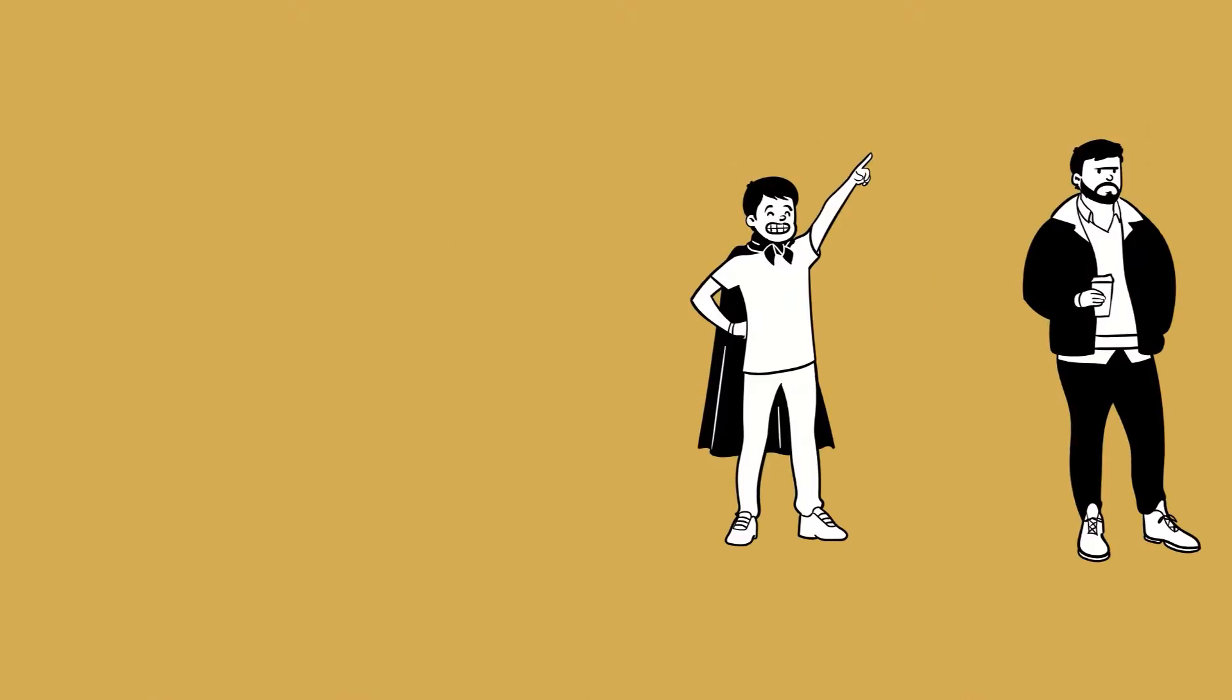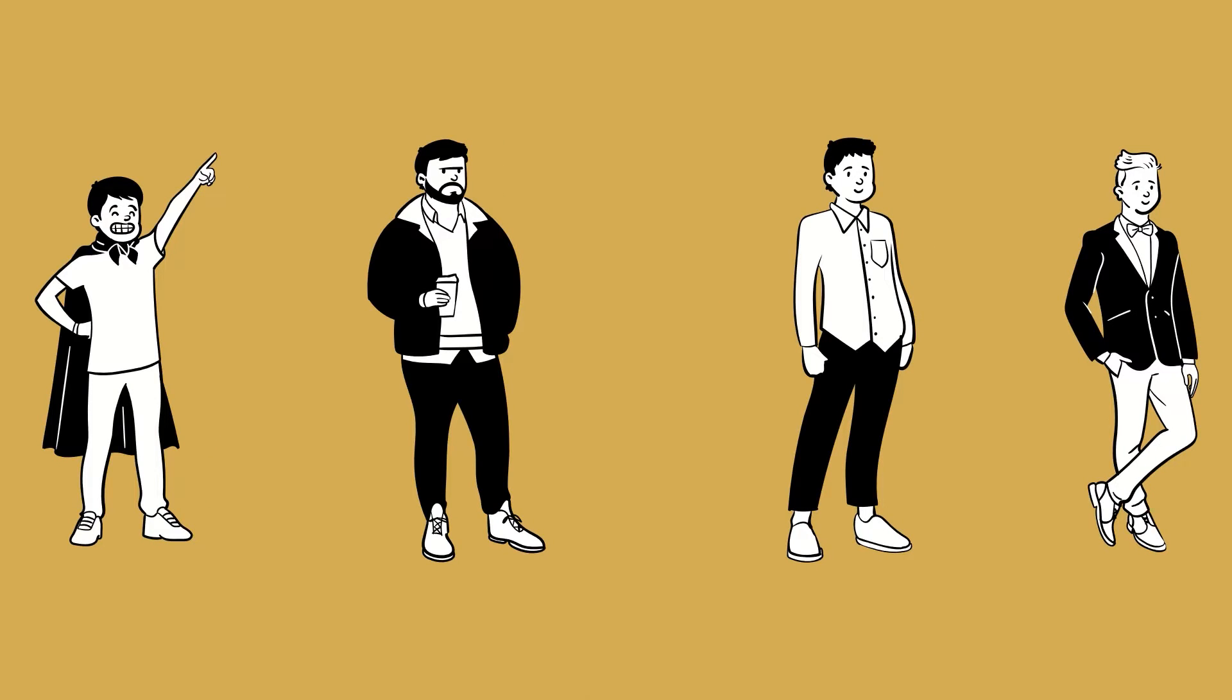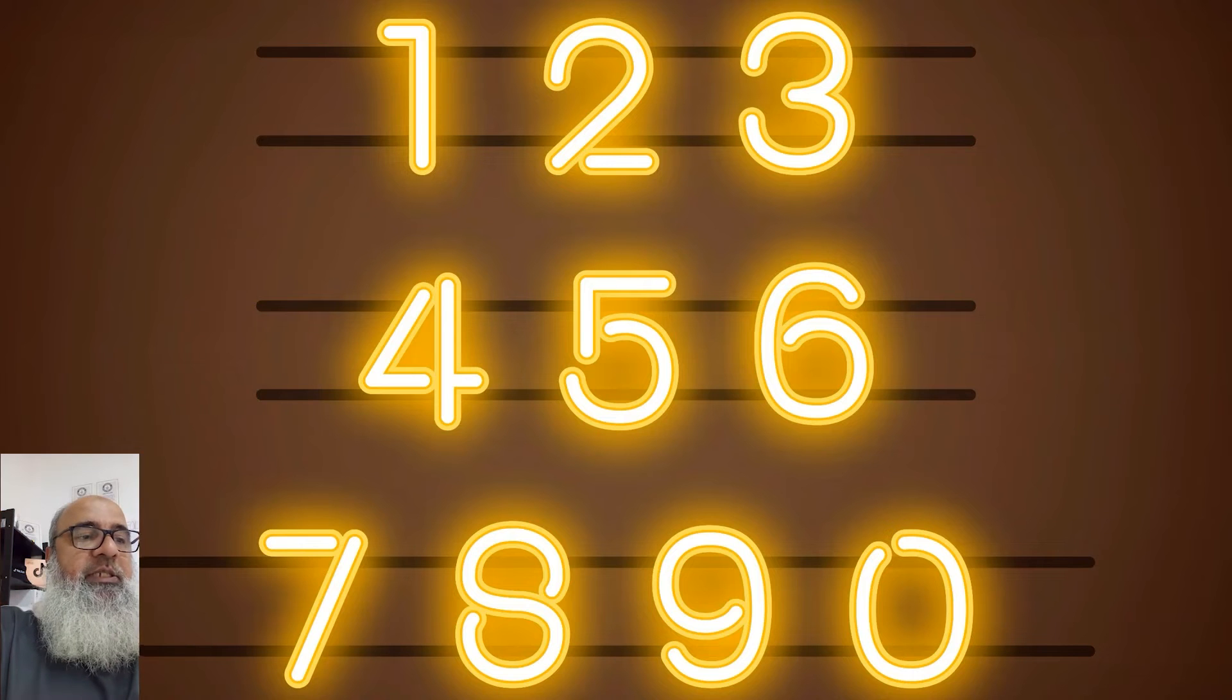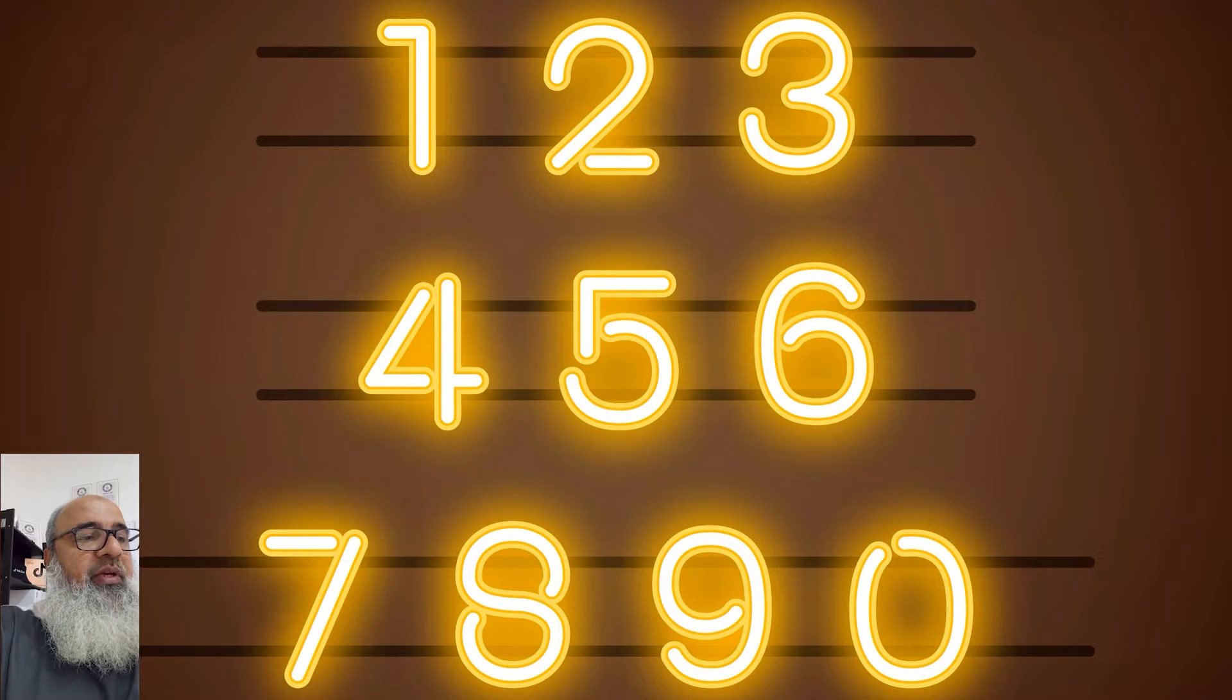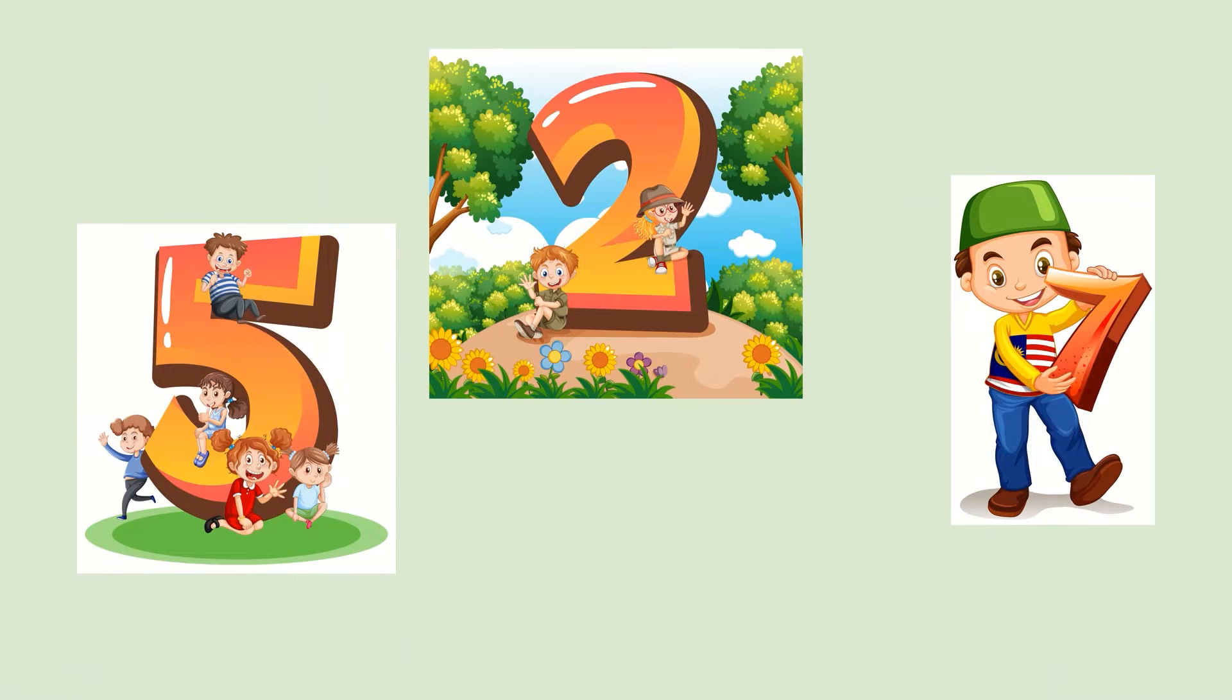Now, as every person is different, it's the same with numbers. Every number is special, and when we spend time with numbers, they become our friends.